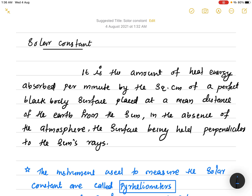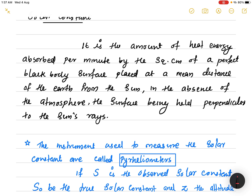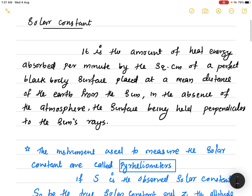The Sun is the energy source for us. Sunlight reaches us and we receive a higher form of energy. However, in the presence of the atmosphere, a lot of energy is scattered or absorbed, so we receive a lesser amount of energy from the Sun. The solar constant is the amount of heat energy absorbed per minute by one square centimeter of a perfect blackbody surface placed at the mean distance of the Earth from the Sun, in the absence of atmosphere, with the surface held perpendicular to the Sun's rays.